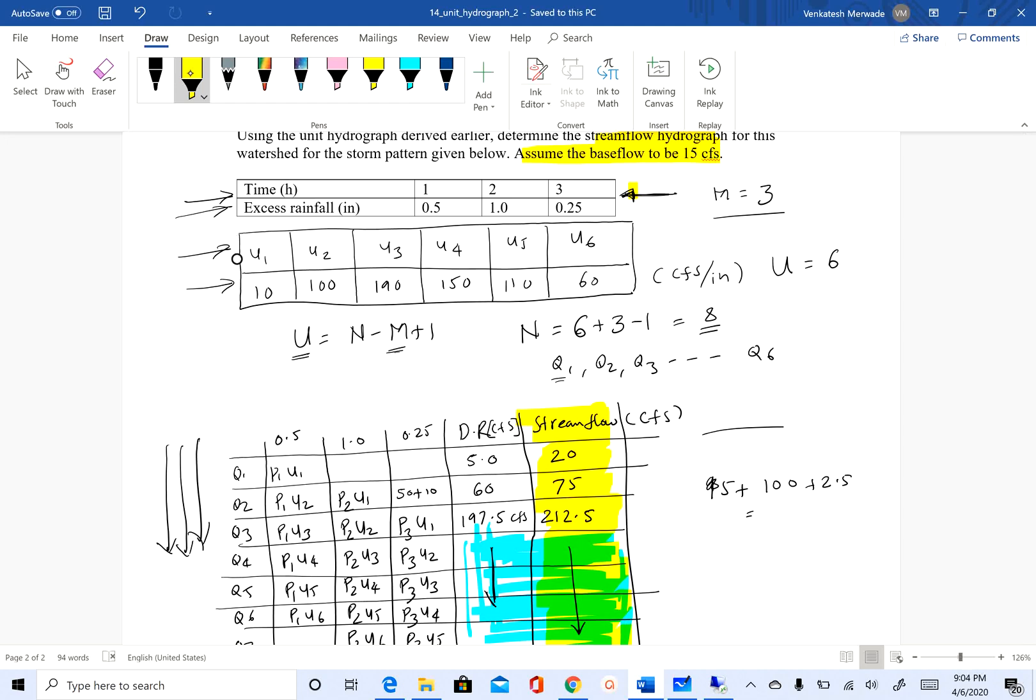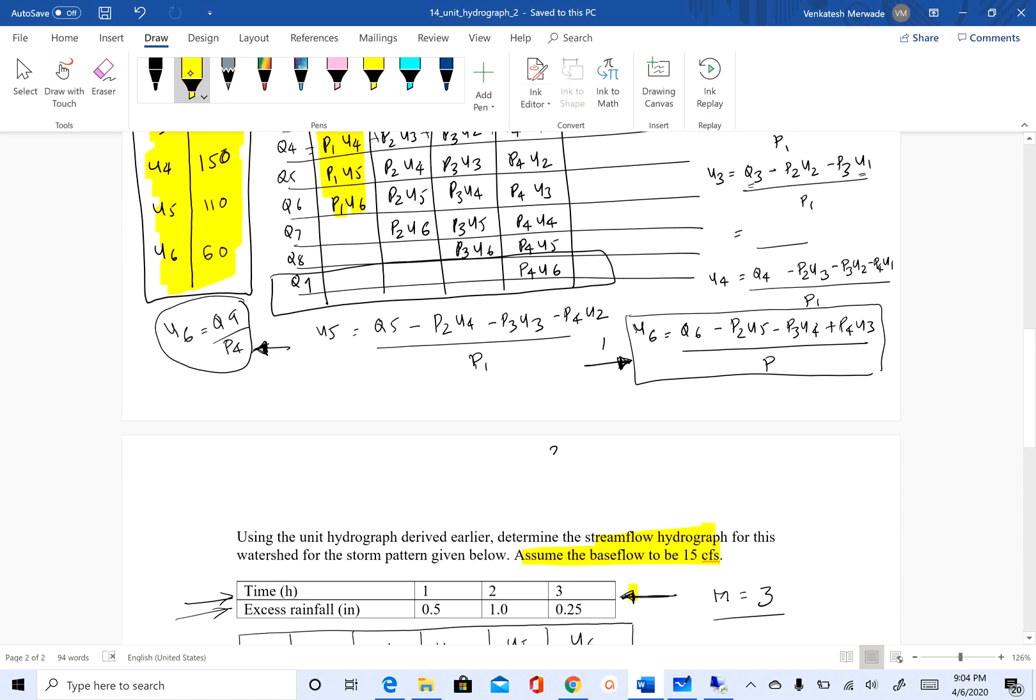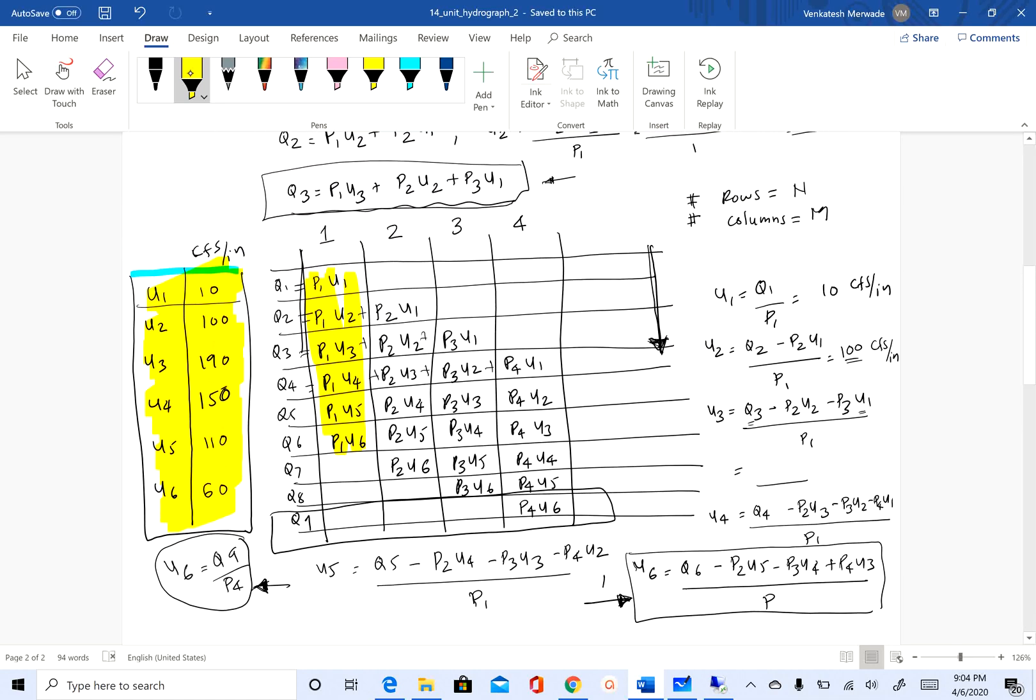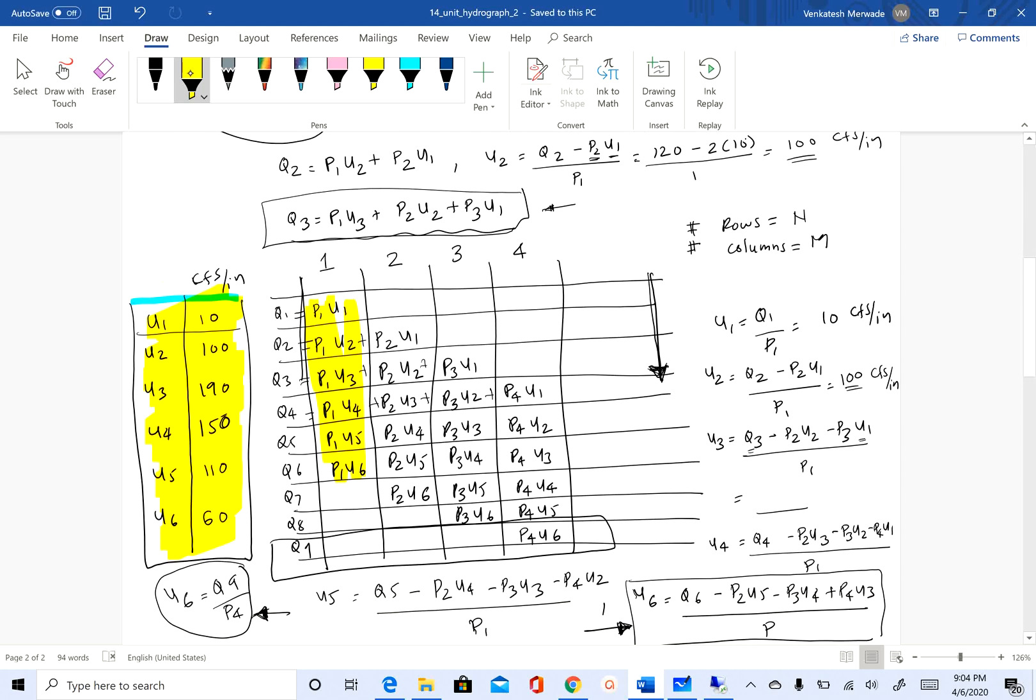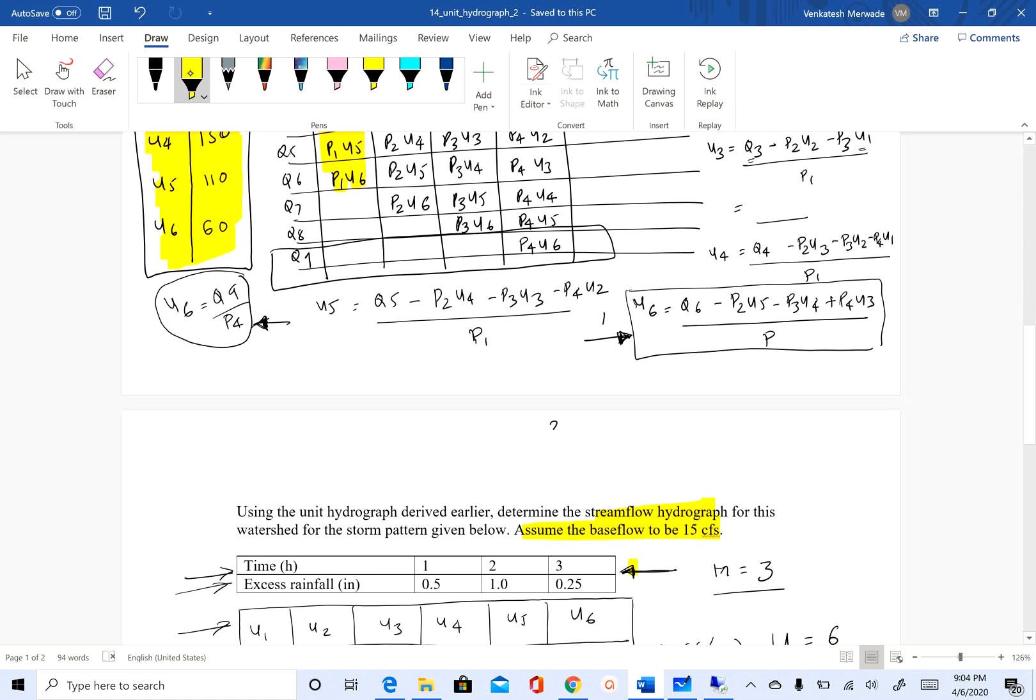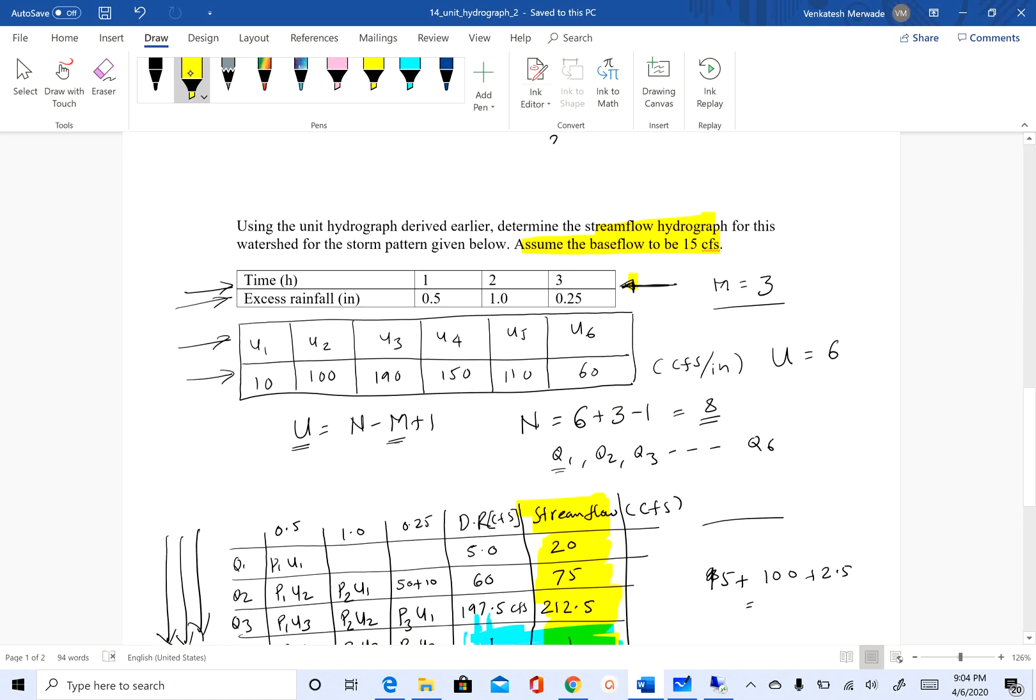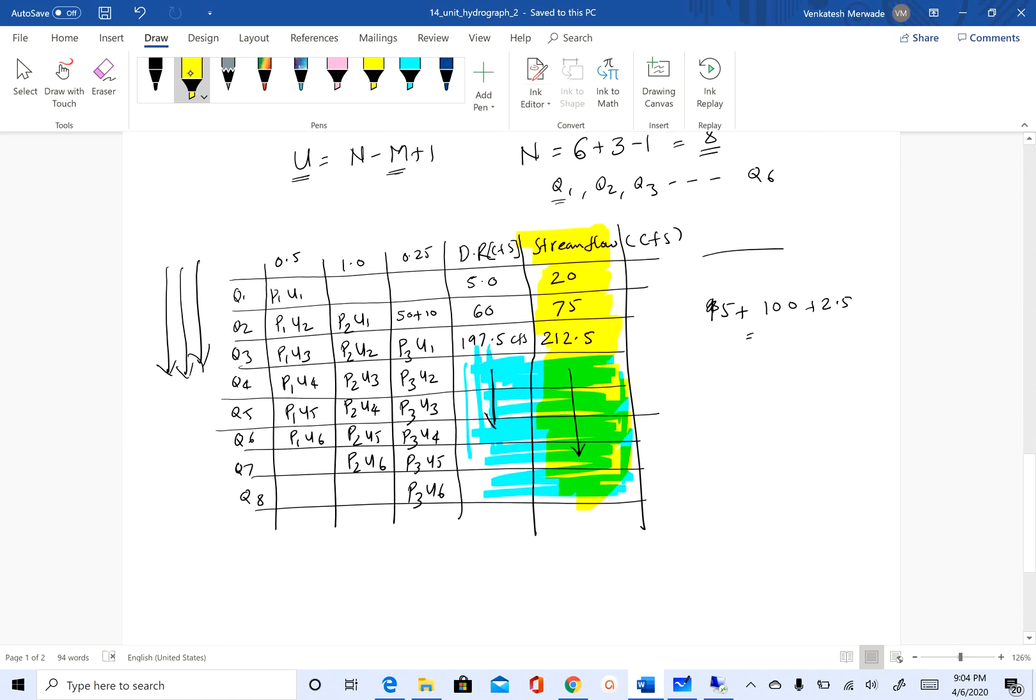In Part 1 of this assignment, we also learned how to derive that unit hydrograph if you have some historical stream flow and excess rainfall data. So with that, I will stop here.